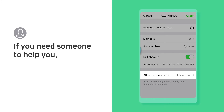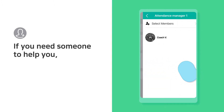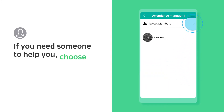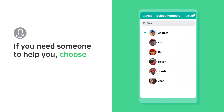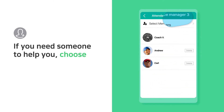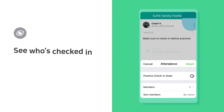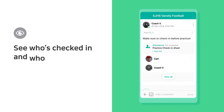You can also choose someone to help you manage attendance. See who's checked in and who hasn't.